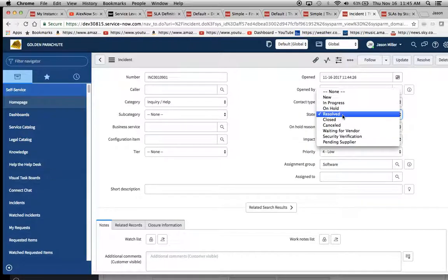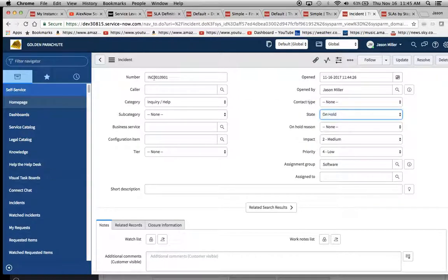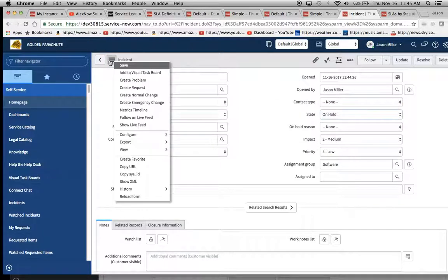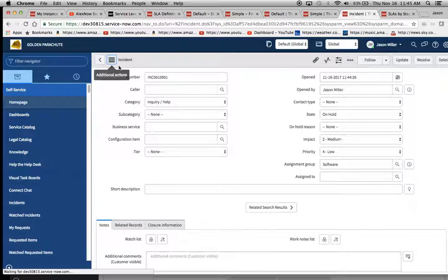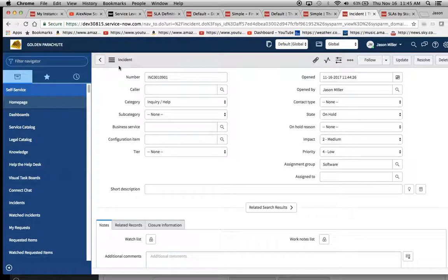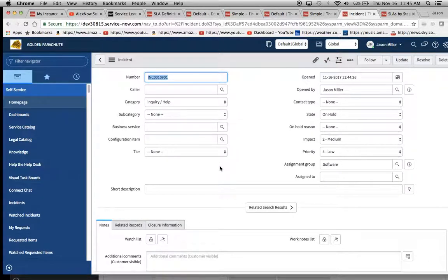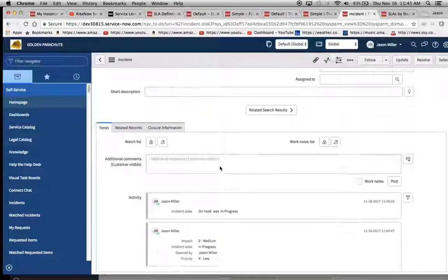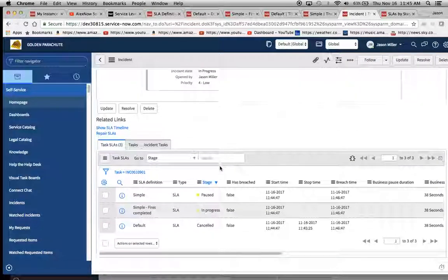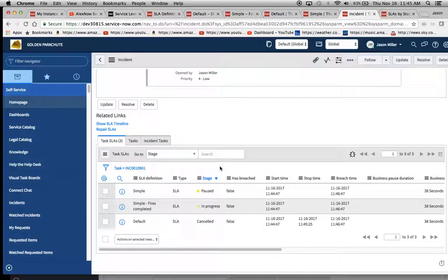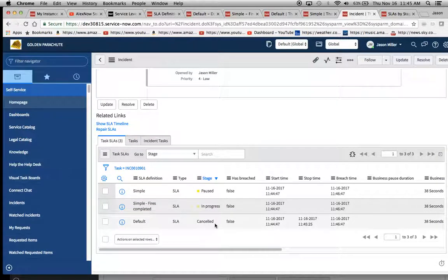And now let's see what happens when we put this thing in hold. Now remember we put down a pause condition of on hold for default. And right here we have pause condition on hold. And let's just see what happens.